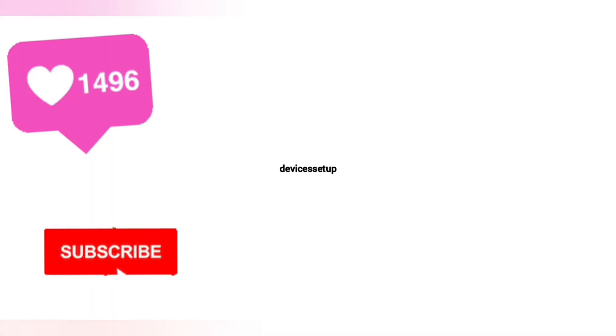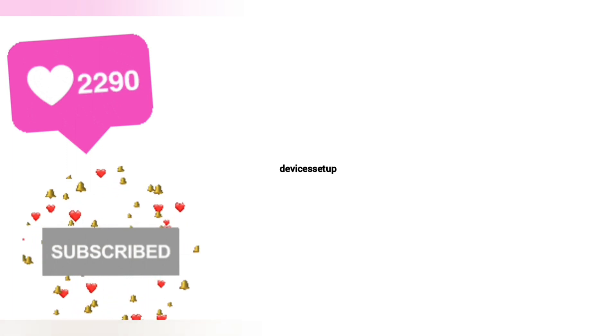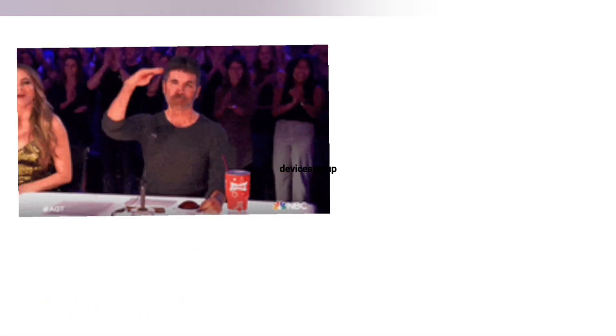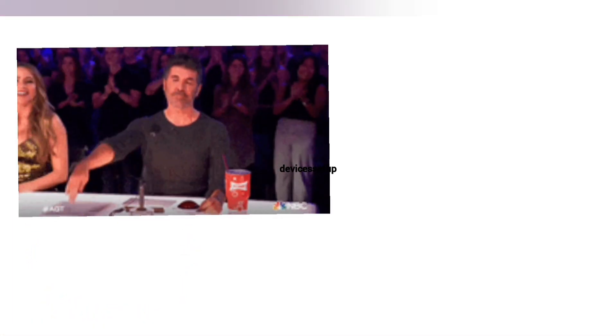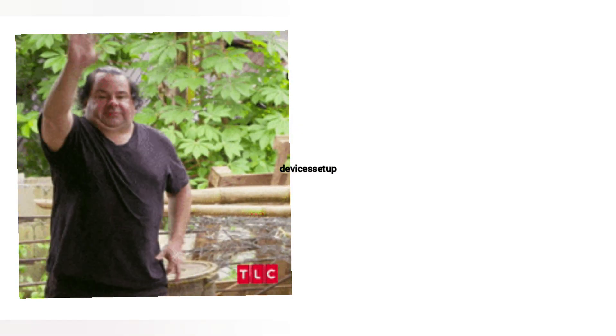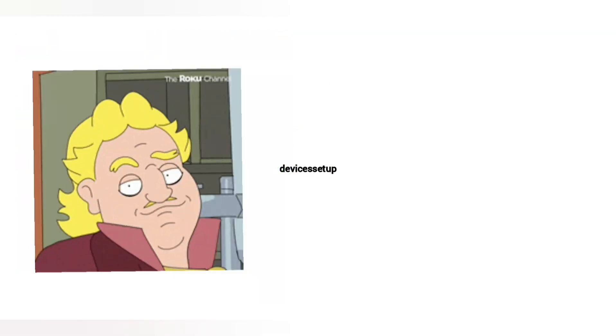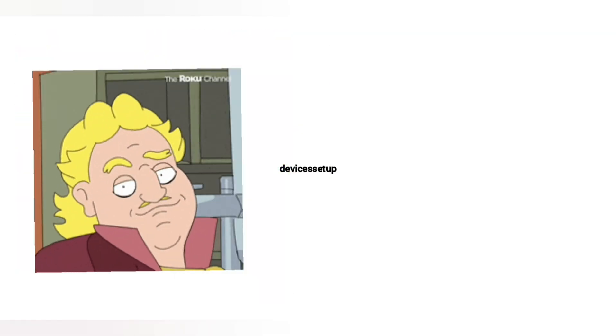I hope this video was useful for you. If yes, then do kindly hit the like and subscribe button. See you guys in the next video. Until then, have a wonderful day.